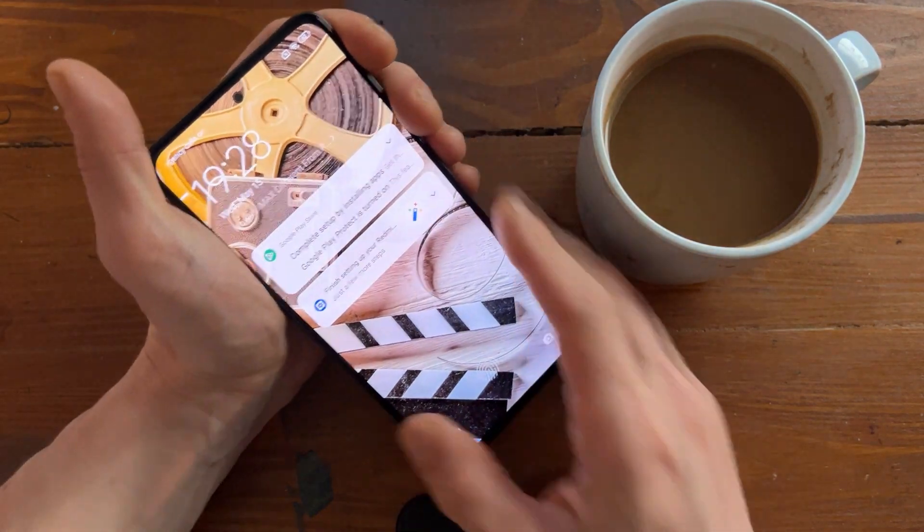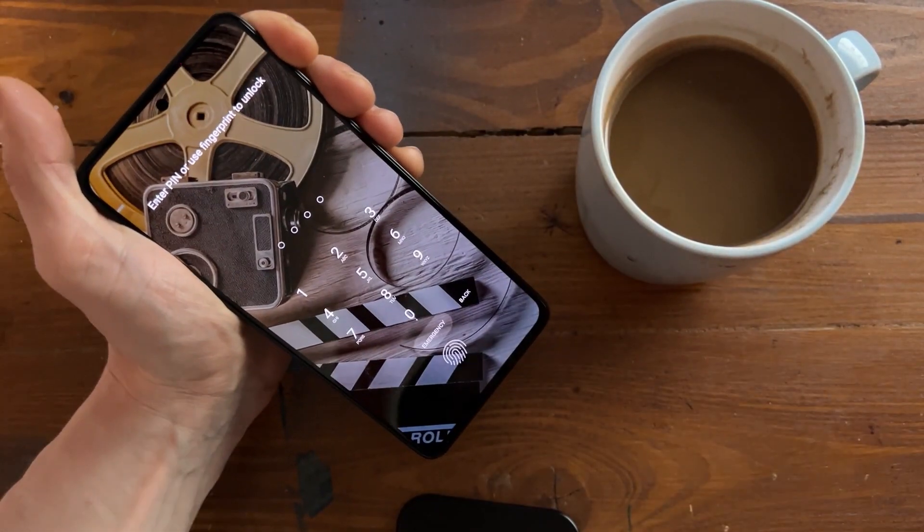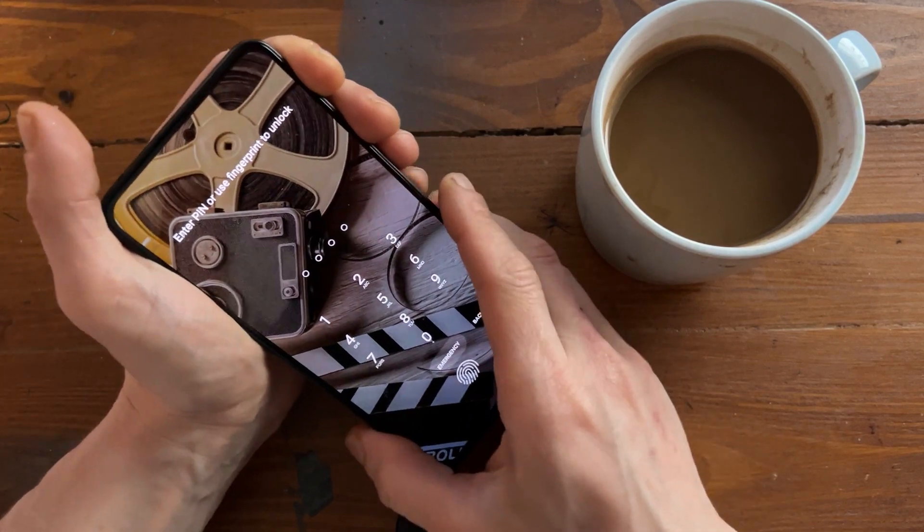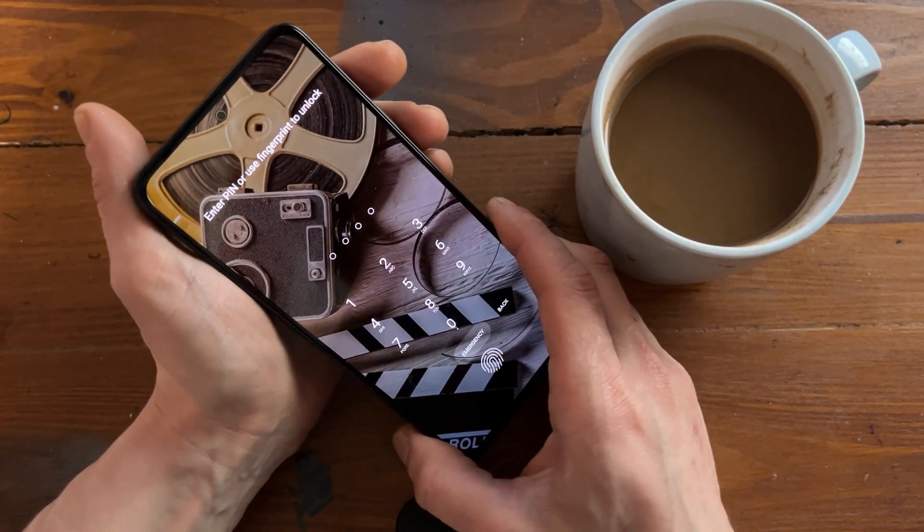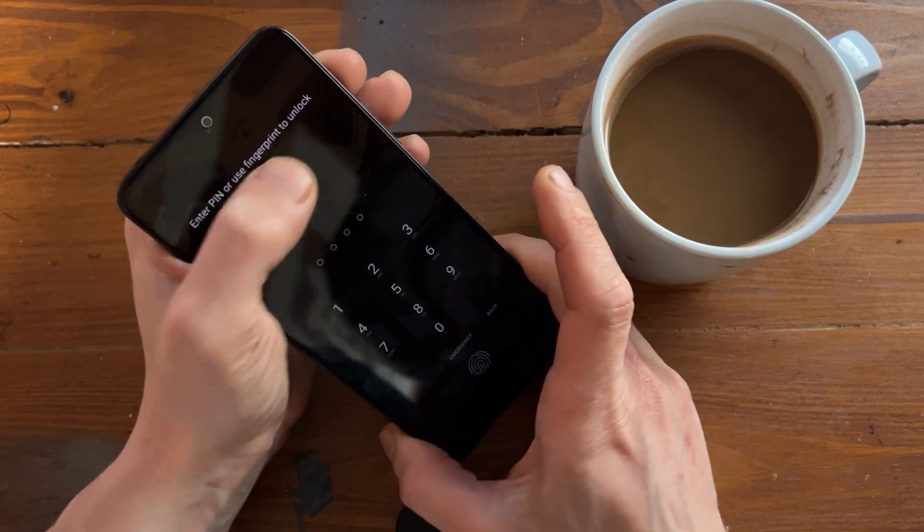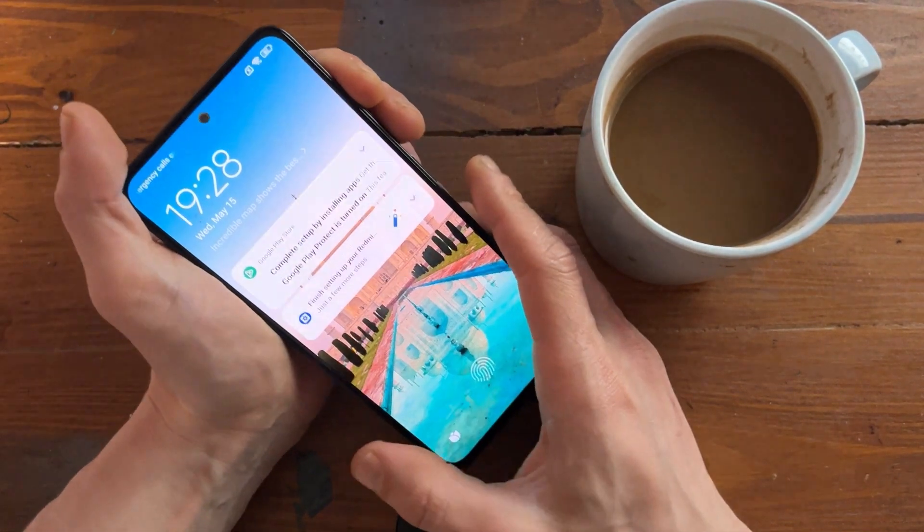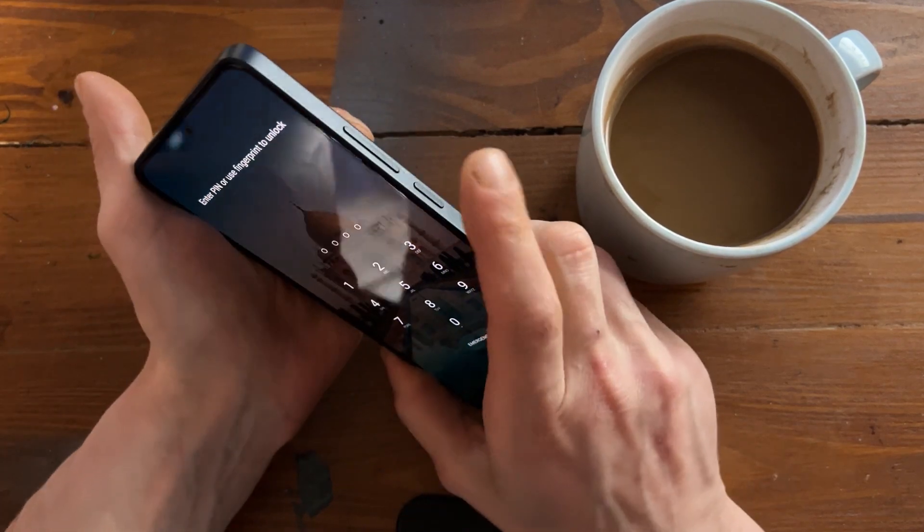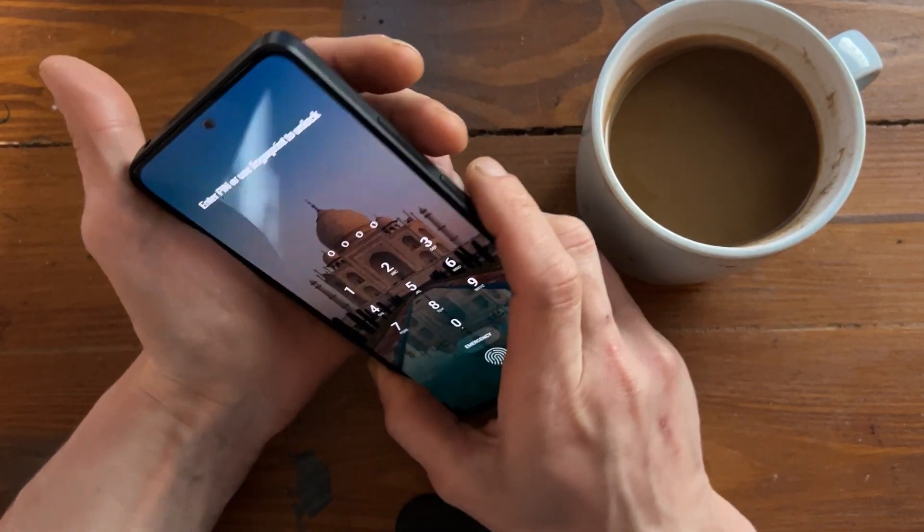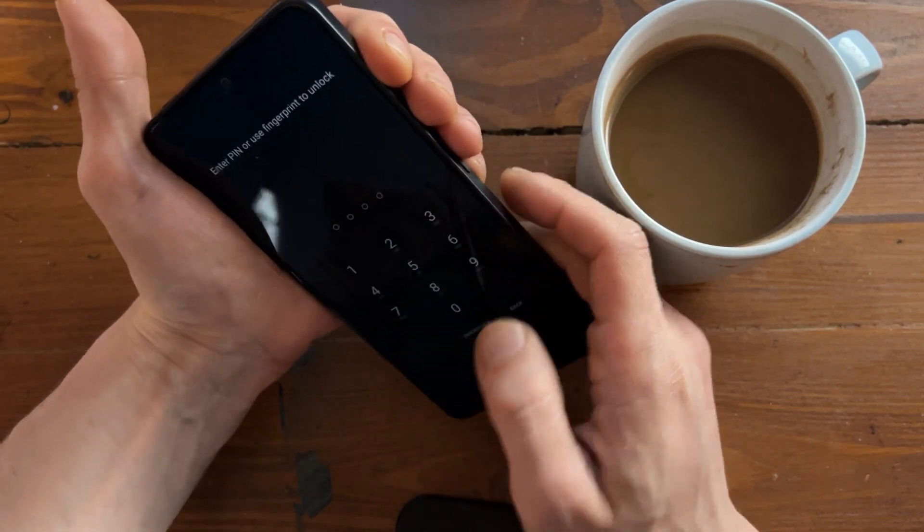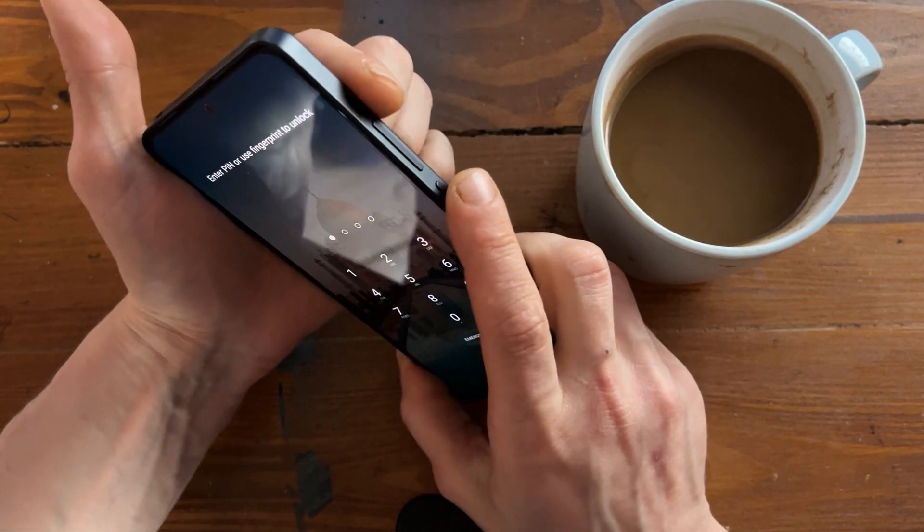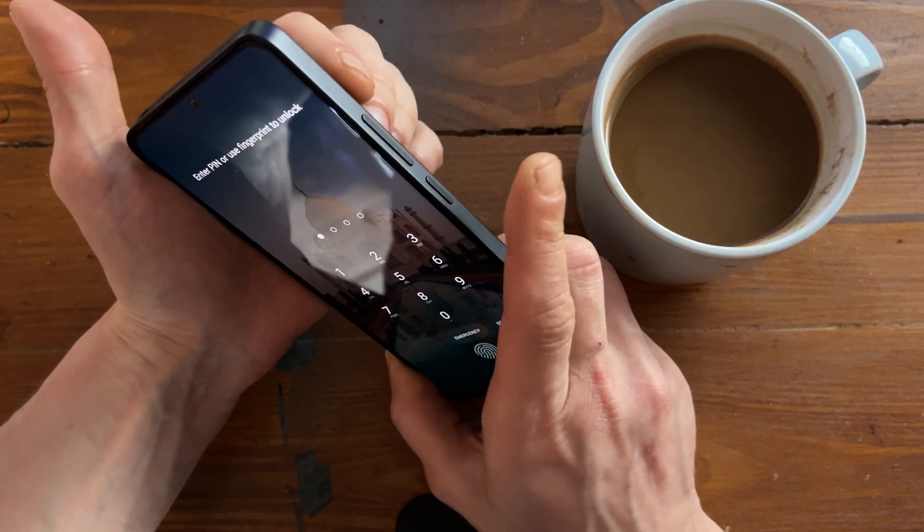Alright, we have this Xiaomi and it's password locked and Google account locked. First what we need to do is factory reset device. How we can do that? Pretty simple. Power button and volume down button, that will make phone hard reset, and after that we can switch to the volume up button.